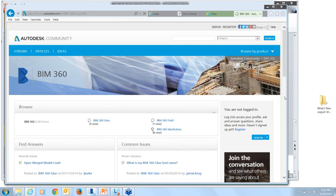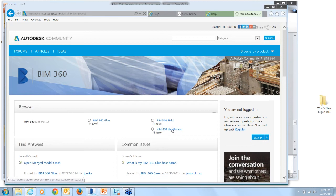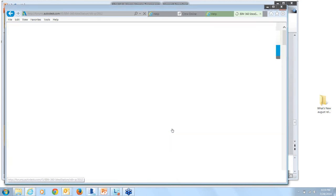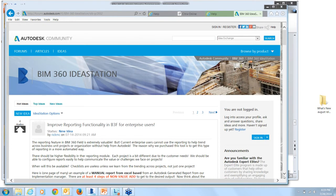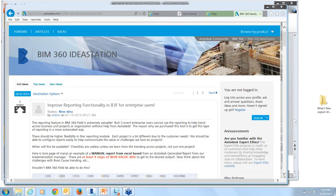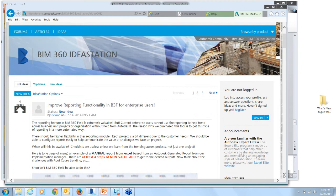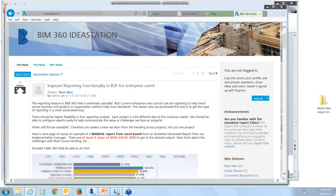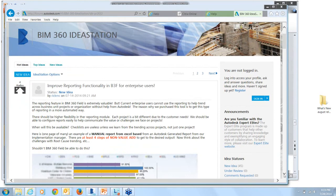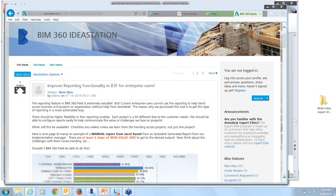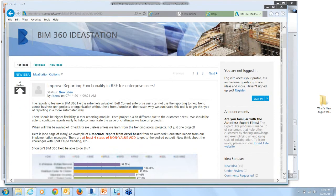The other thing I want to show you quickly is this new BIM 360 idea station. So this is a site where we really want to get your feedback, suggestions to improve the workflows, things that you're having trouble with. So I encourage everyone to go ahead here, add post, and it's a really great way for us to improve the usability of BIM 360 glue.